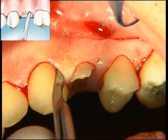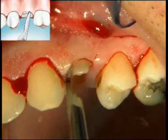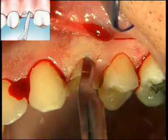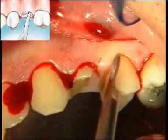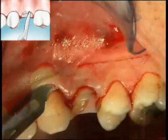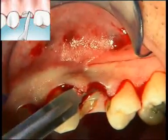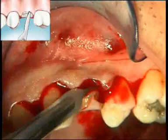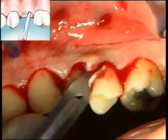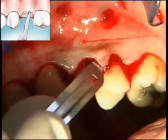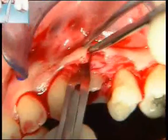After local anaesthetic, an intrasulcular incision is made with the aim of preserving the quantity of keratinised tissue present, extending into the sulcus of the two neighbouring teeth — respectively the canine and first molar — thinning the respective mesial and distal papillae. A partial thickness flap is carried out until the mucogingival junction is reached and then going beyond it by a few millimetres, thus acquiring extreme mobility which will allow an adequate and desired apical positioning.